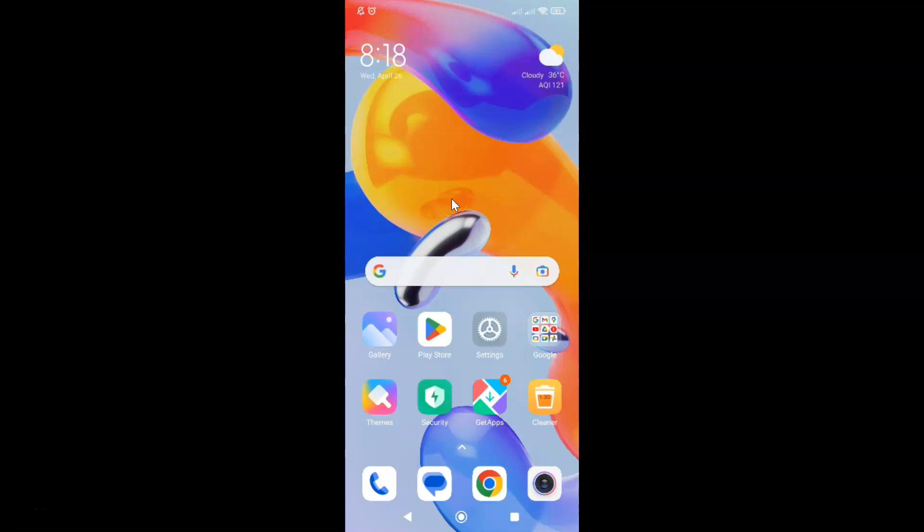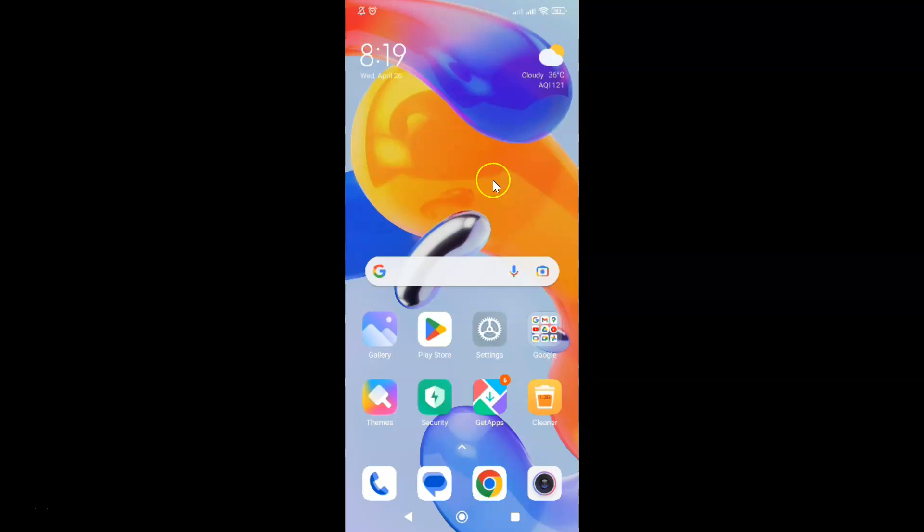Hi guys, in this video I will show you how to turn on or off increasing ringtone volume on Redmi Note 11 Pro Plus 5G phone. So this is my Redmi Note 11 Pro Plus 5G phone. So let us start.